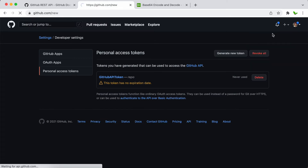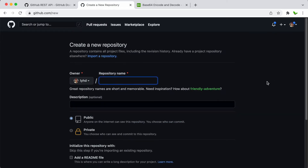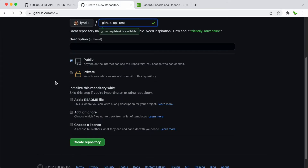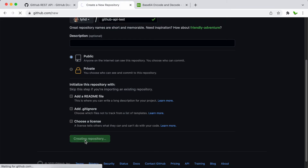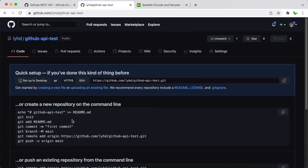Next I'm going to create a new repo and give it a name — I'll call this 'github-api-test'. I'll go with a public repo, and I won't add a README file, so basically there are no files at all in this repo to start.